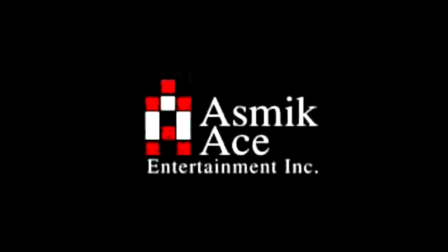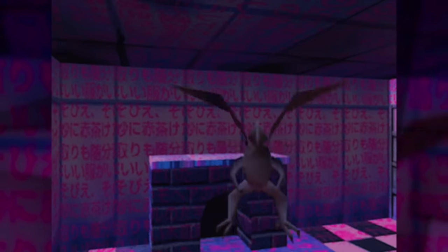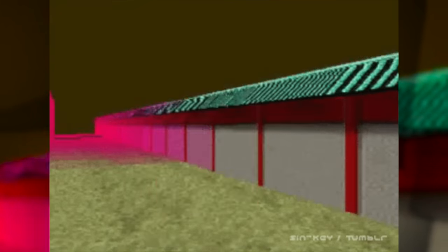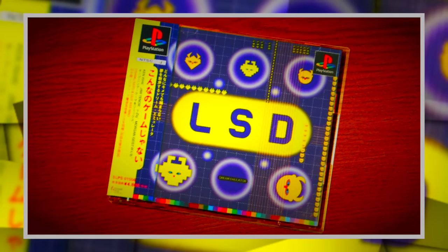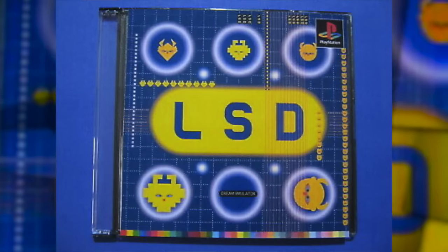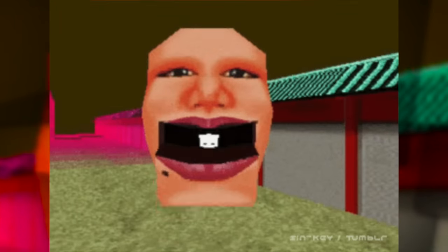LSD Dream Simulator is an exploration game developed and published by Asmic Ace Entertainment for the PlayStation. The player explores surreal environments without any actual objective — they can only move and touch objects that warp them to another setting. The game's concept is based on a dream diary kept by an Asmic Ace employee for over a decade. It received a limited release in Japan on October 22nd, 1998, alongside a soundtrack and a book composed of excerpts from the dream diary. It quickly fell into obscurity but has experienced a resurgence in popularity due to its weirdness, and critics have praised its whimsical qualities, citing it as one of the most experimental video games of all time.